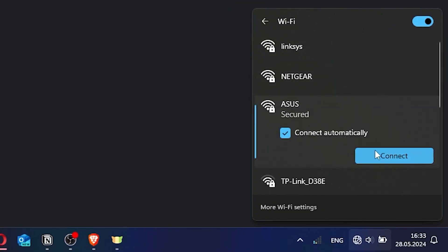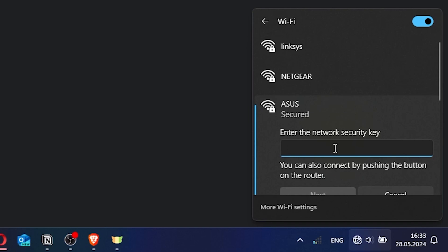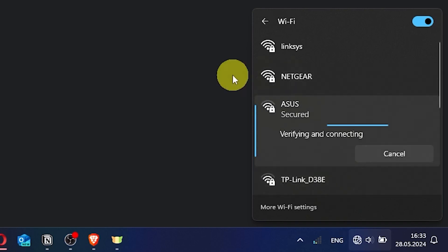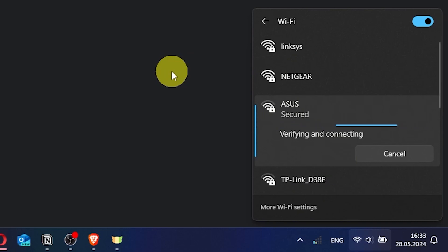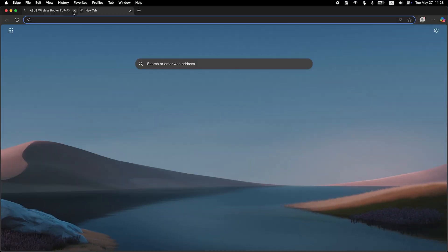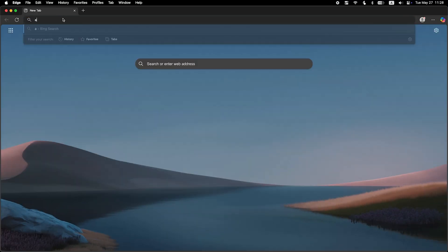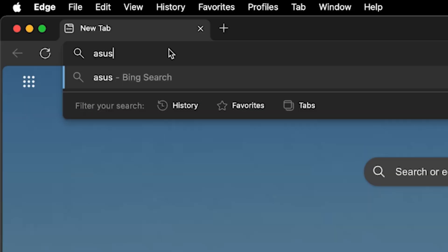If you were connected to the router via the Wi-Fi network, reconnect to it using the new name and password. Then log back into the router's admin panel.